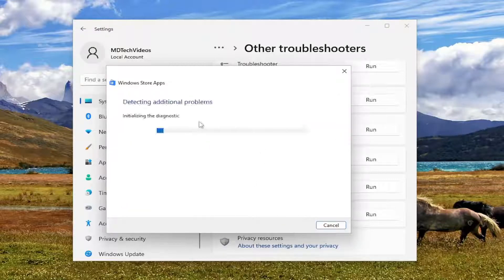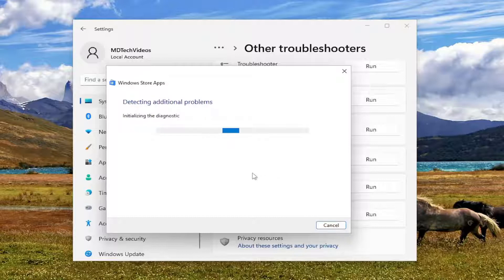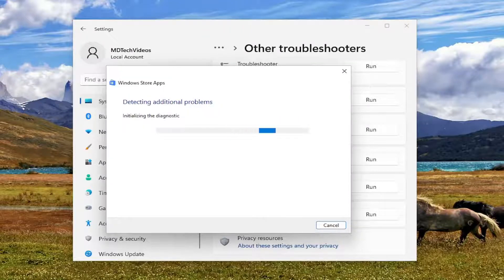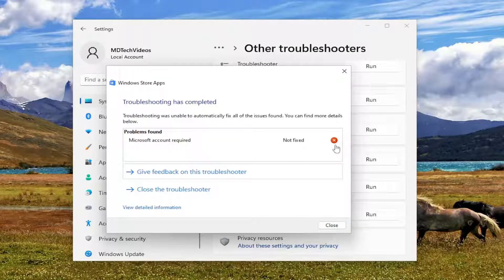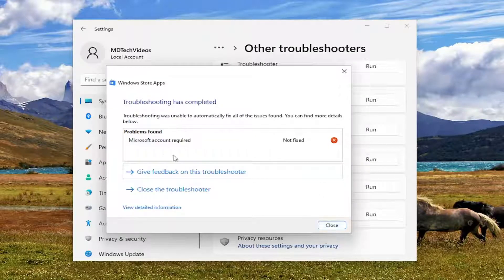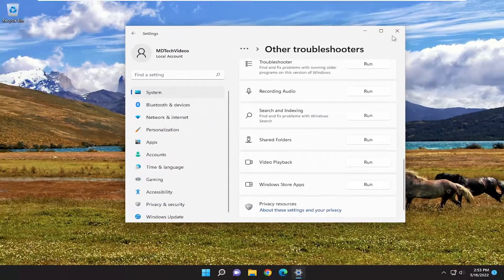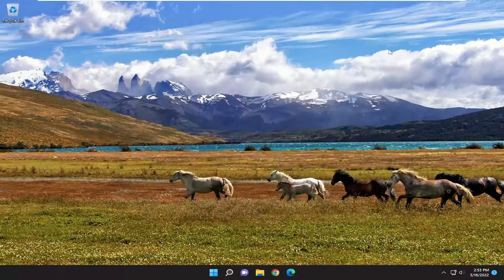And I'd recommend following along with any suggestions it makes here. And it just wants us to sign in with a Microsoft account. Go ahead and close out of here.